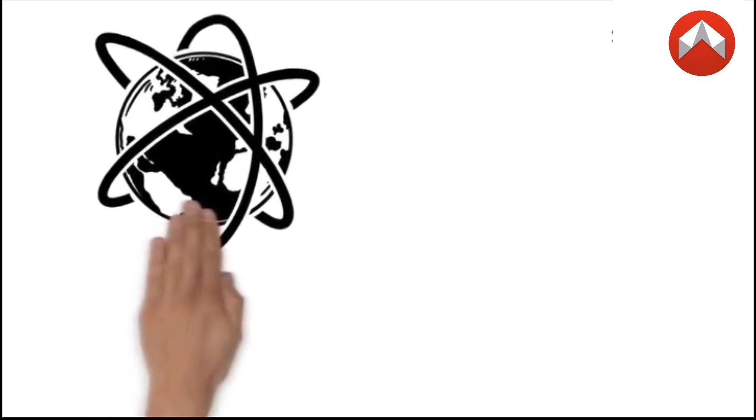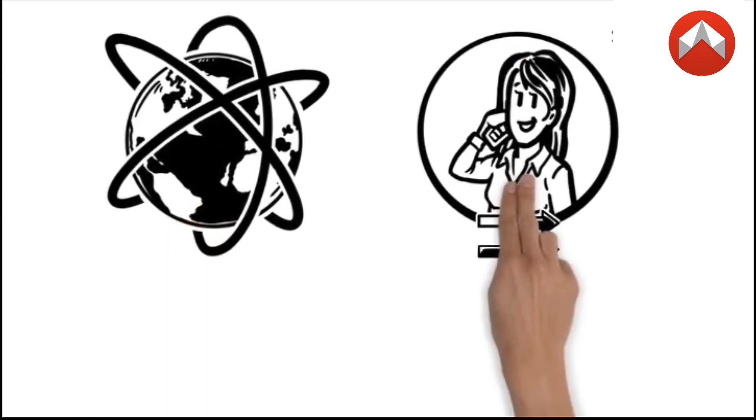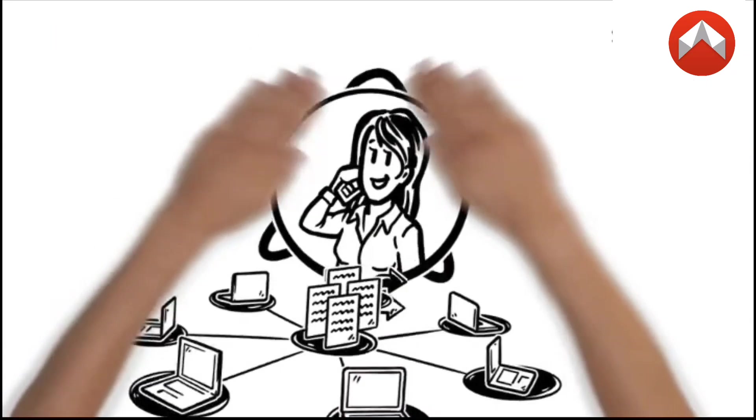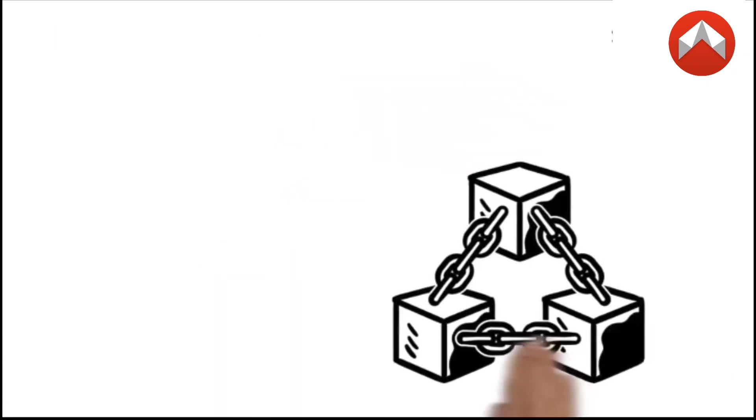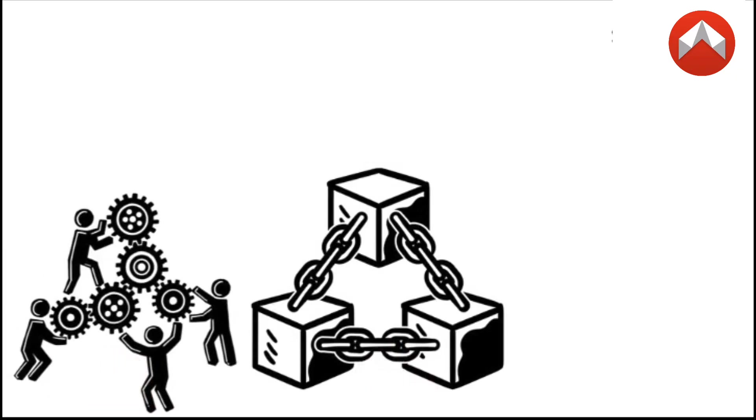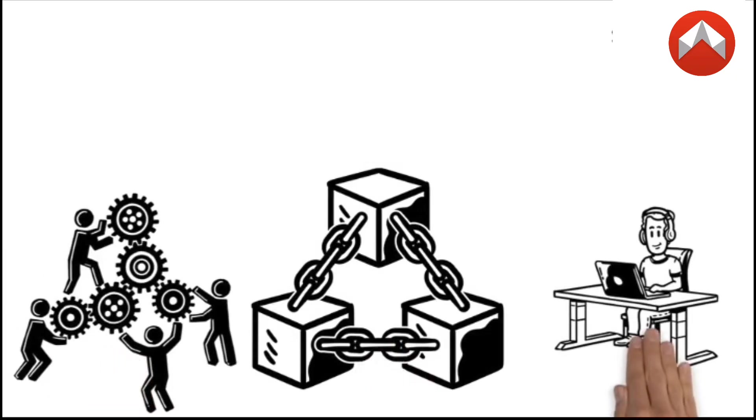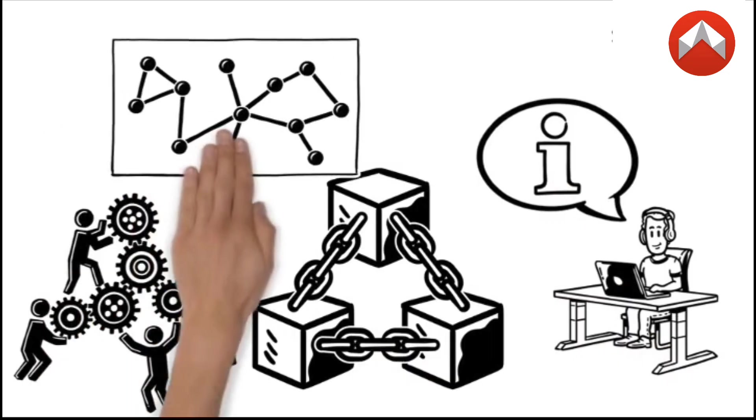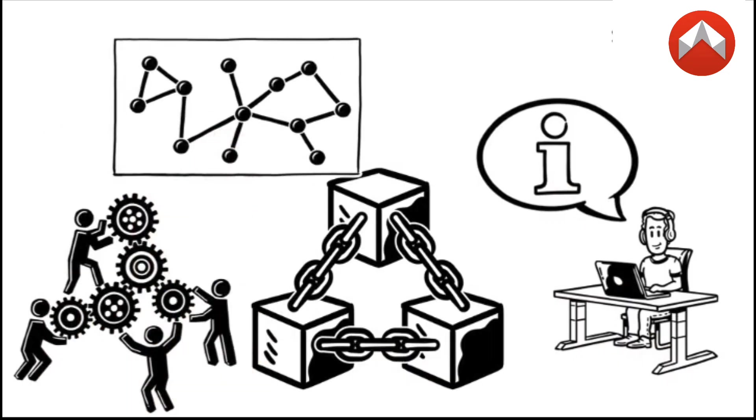In today's Web3 world, one of the biggest challenges is seamless communication across a myriad of different blockchain networks. Each blockchain has its own unique system, making it tough for users, developers, and businesses to send messages or assets across chains without hassle.